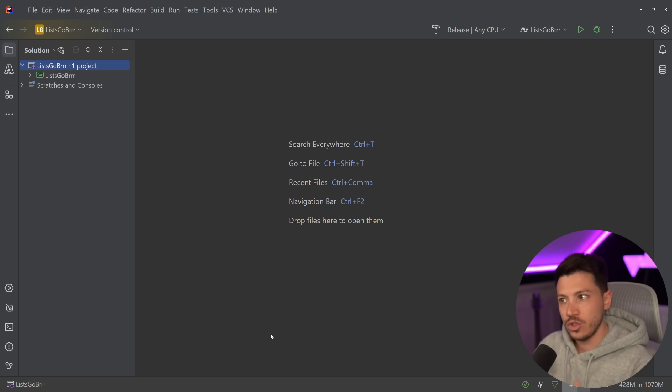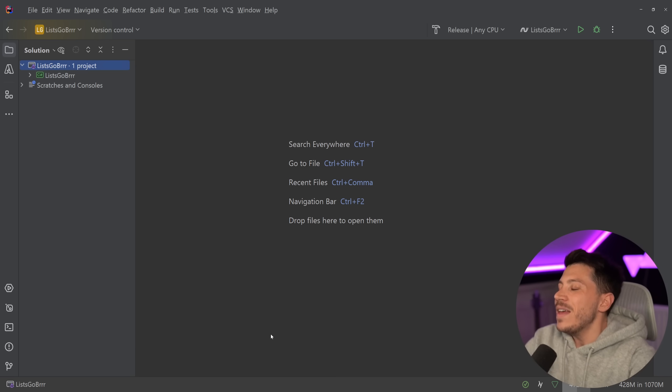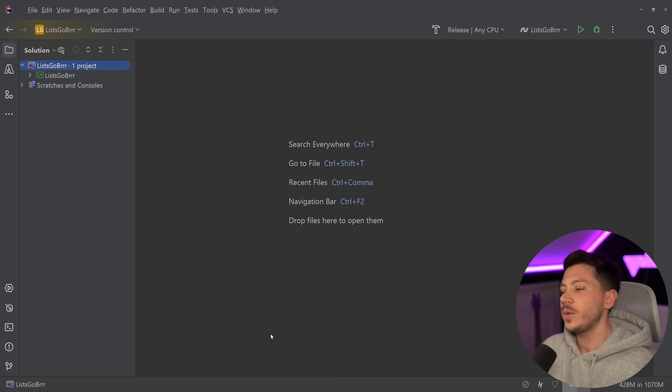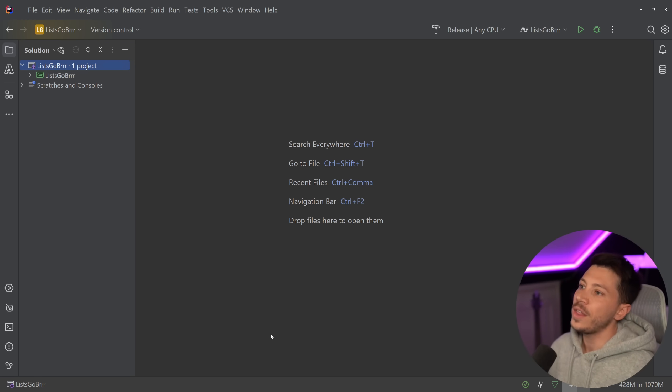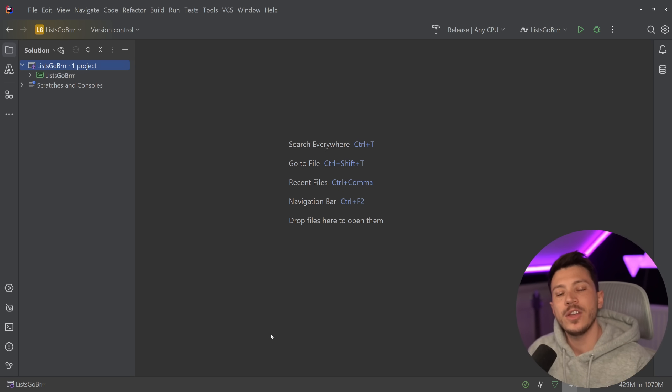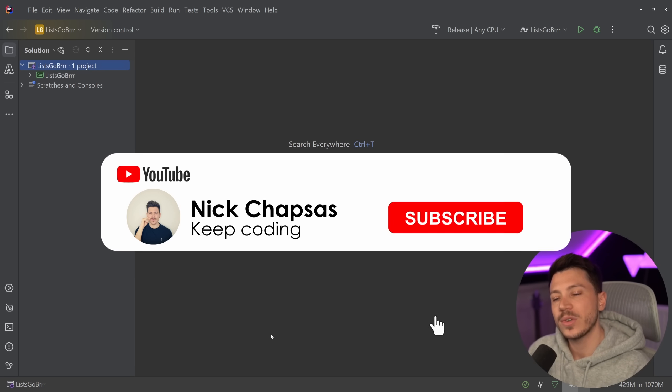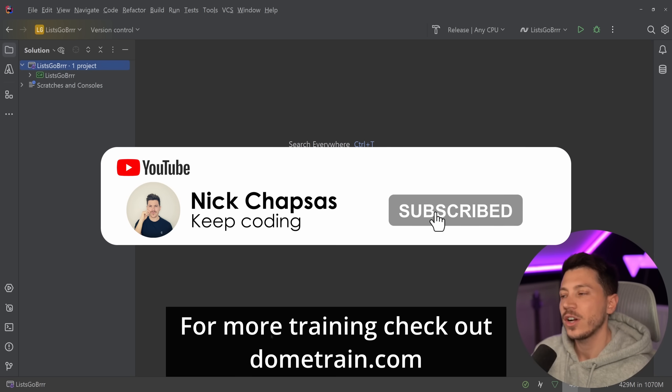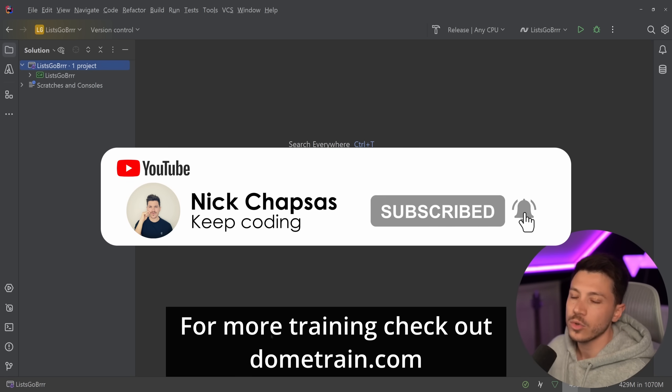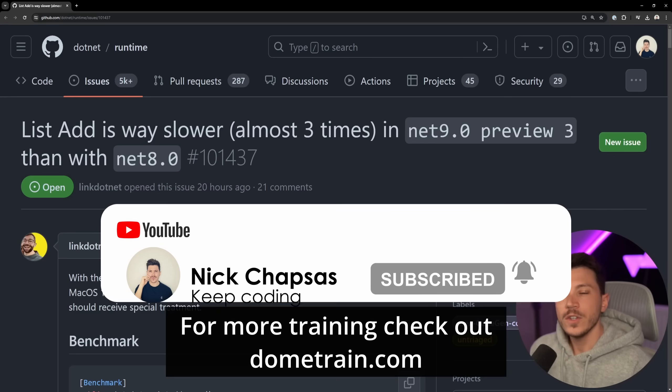and can, as you're going to see in this video, perform very differently. So in this video we're going to see all that, show you how you can measure and more. If you like this content and want to see more, make sure you subscribe. For more training, check out my courses on dometrain.com. So what